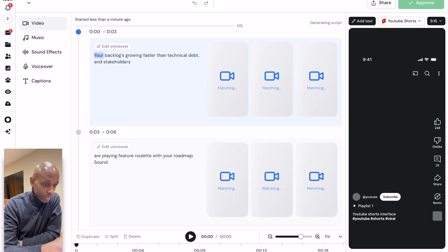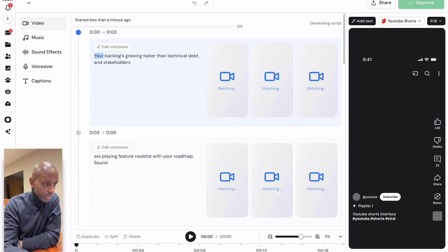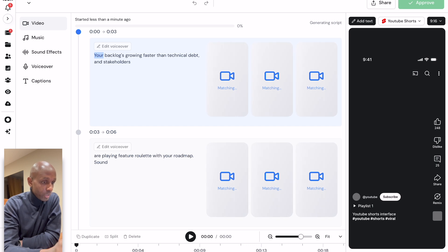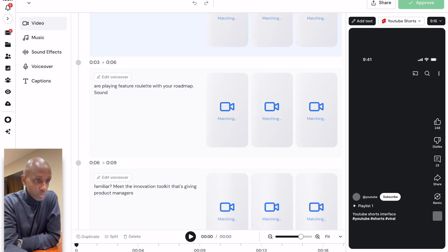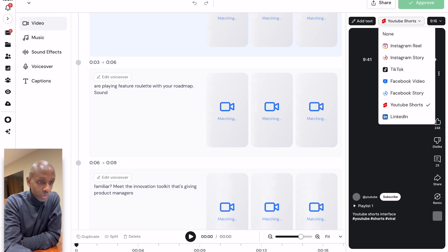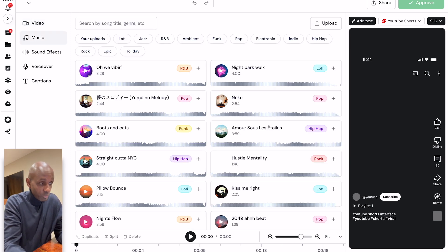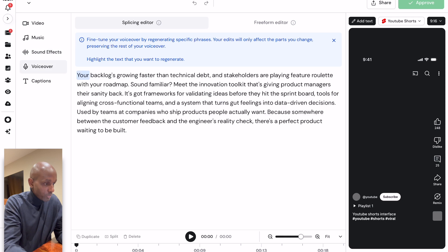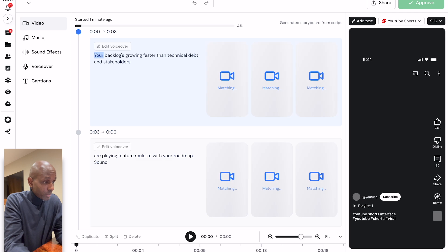It then goes away and starts to generate the video. You can see it's taken the script and broken it down into different frames, and for each of those frames it'll generate the corresponding images and clips based on its understanding of what it thinks is best. You can choose the format — Instagram Reel, Instagram Story, TikTok, YouTube Shorts, or LinkedIn Video. You can choose music, sound effects, play around with the voiceover, and add captions — all standard things you'd want in your ad.